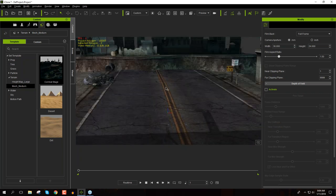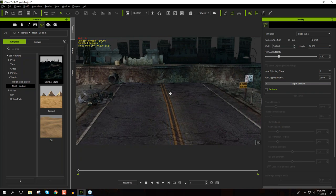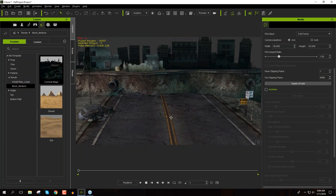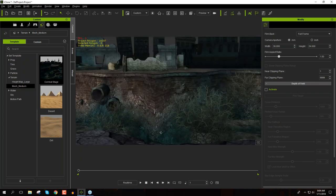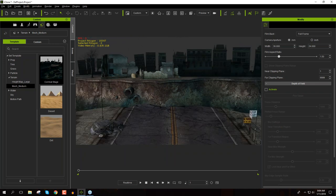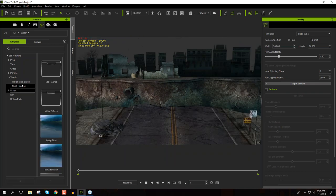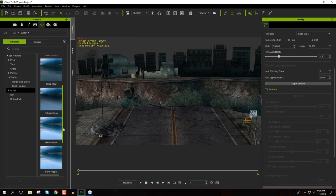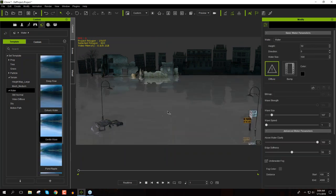Here we are with this nice scene. What we're going to do is add some water in there since we have kind of an empty ravine over here. I'm just going to throw in some water. Go over to the water folder under the Set tab and load in a Gentle Wave — and now we've accidentally flooded the entire thing.